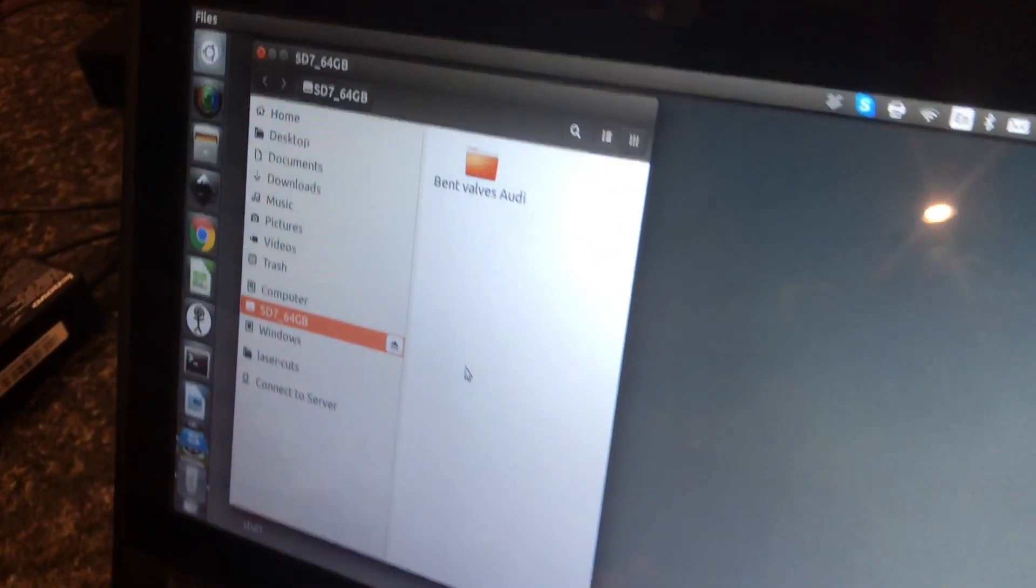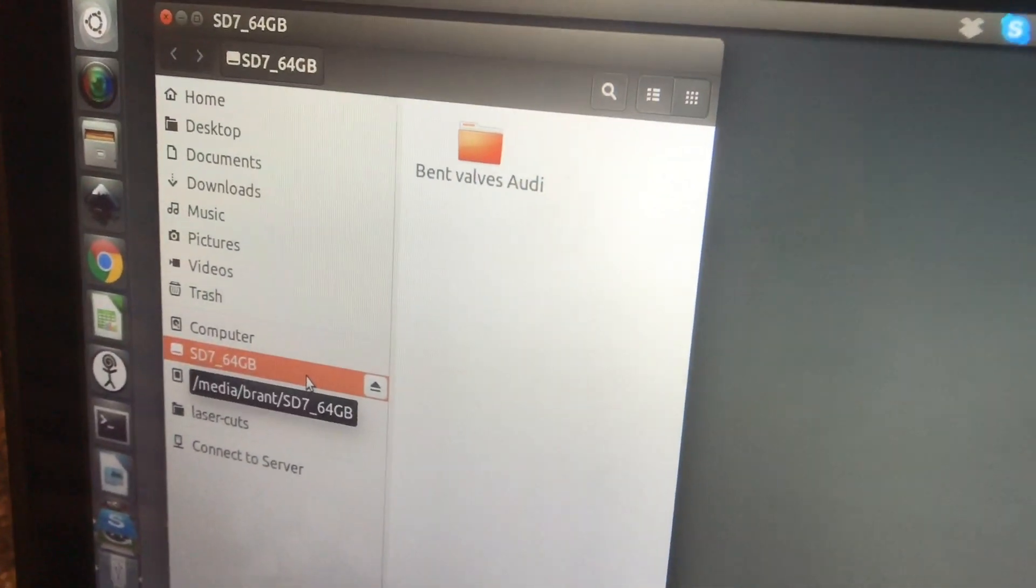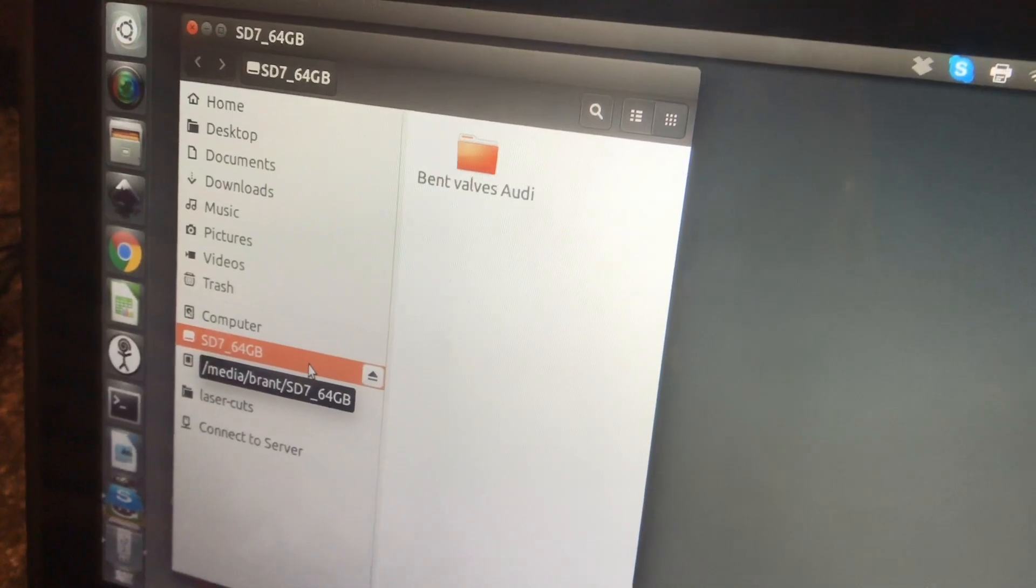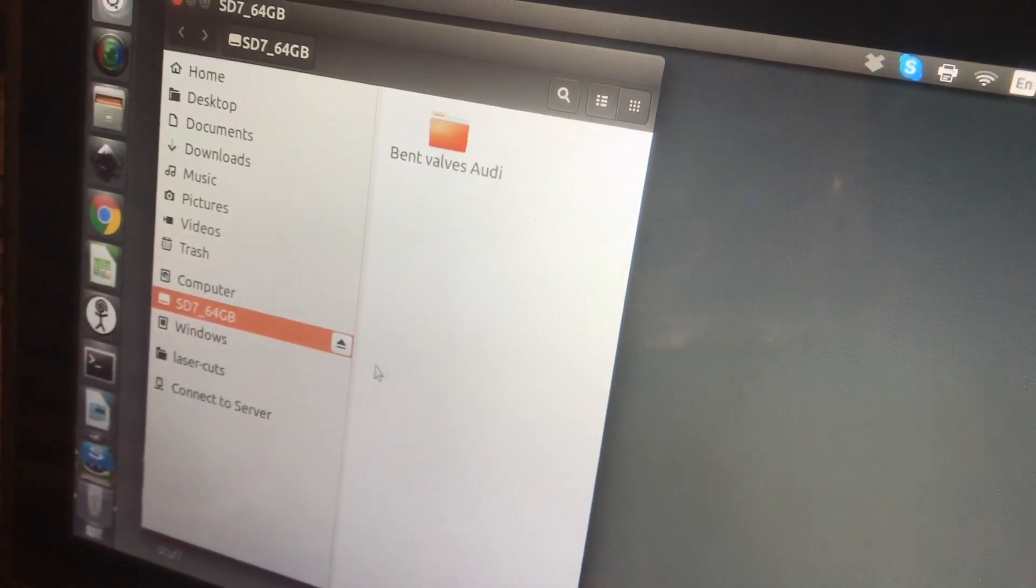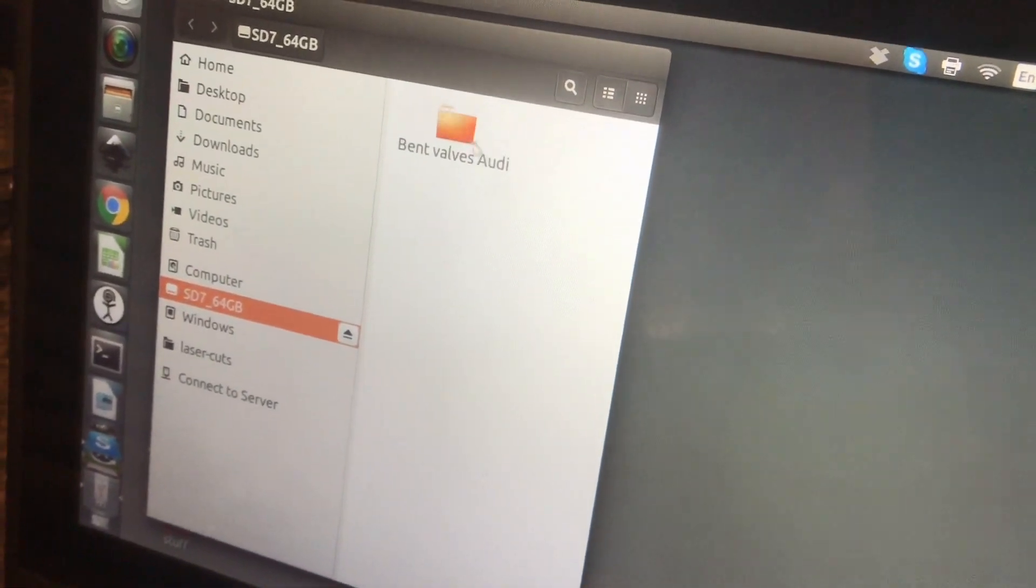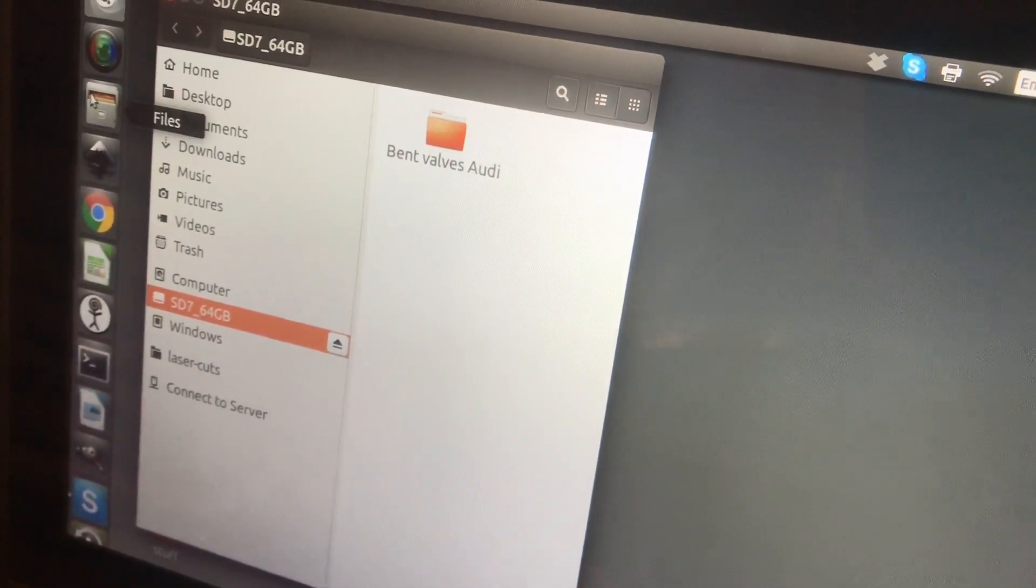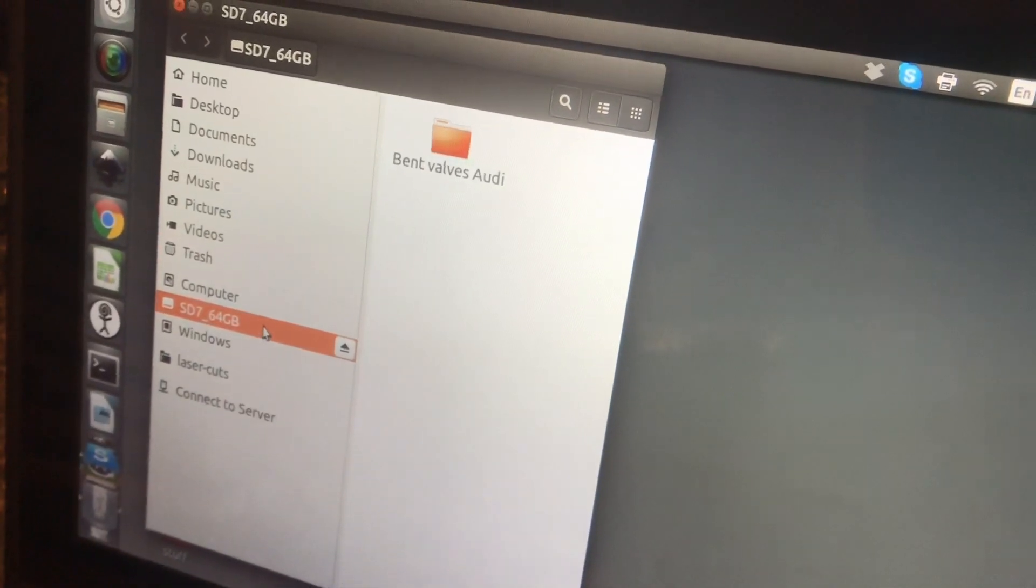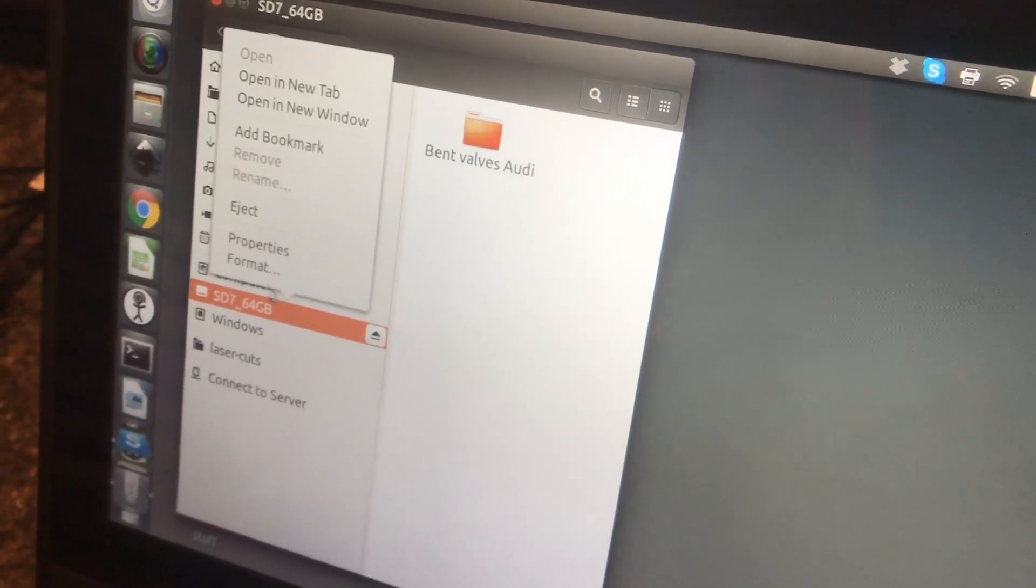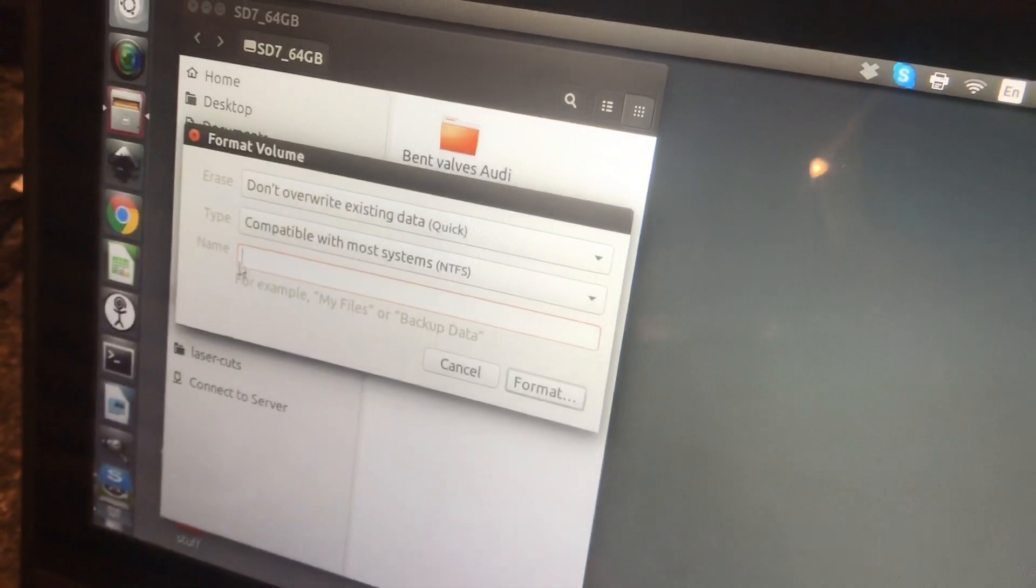Formatting an SD card or flash drive or other kinds of drives can be done in Nautilus. This is the file manager, the default on Ubuntu. So just right click and format.